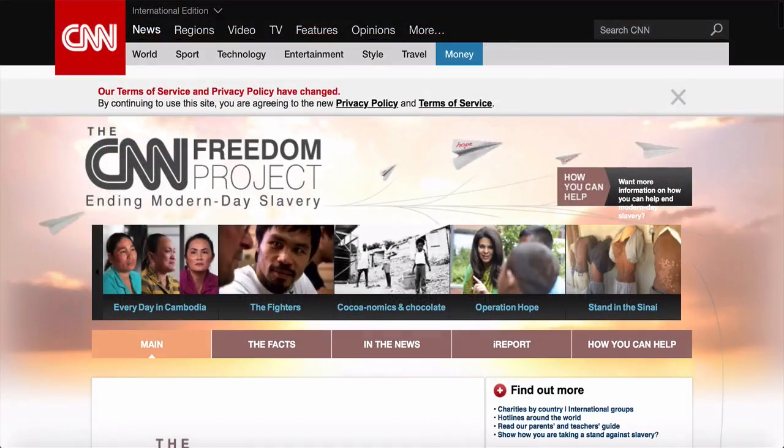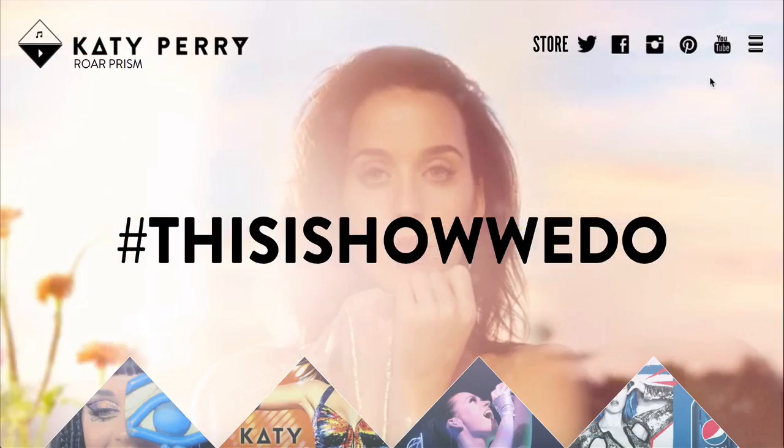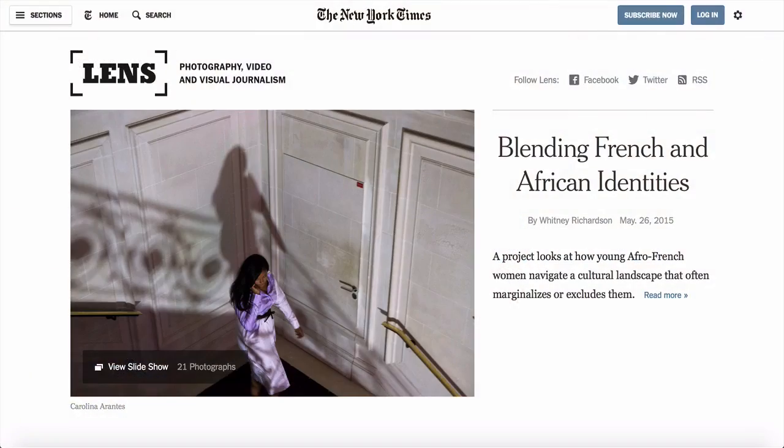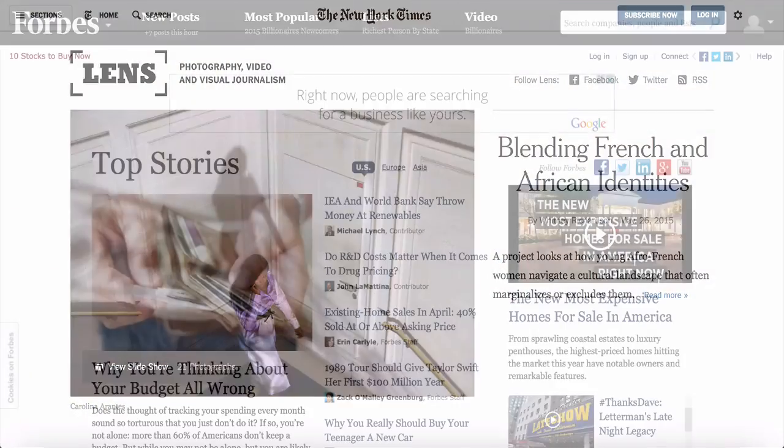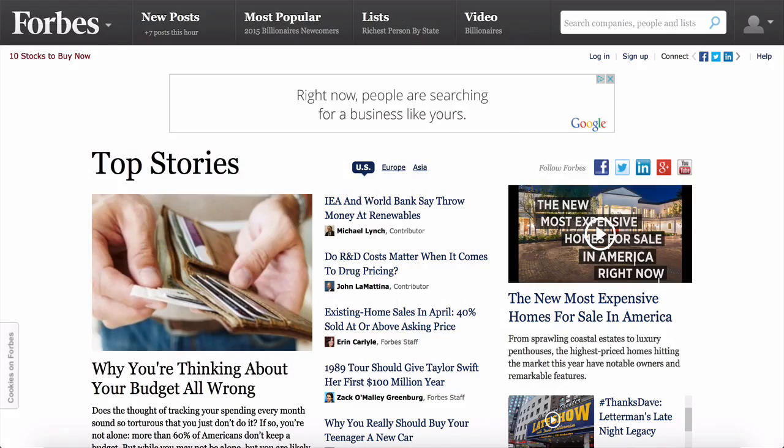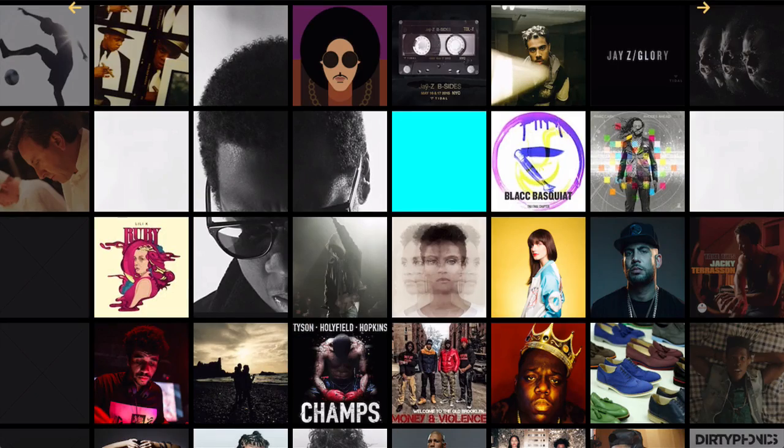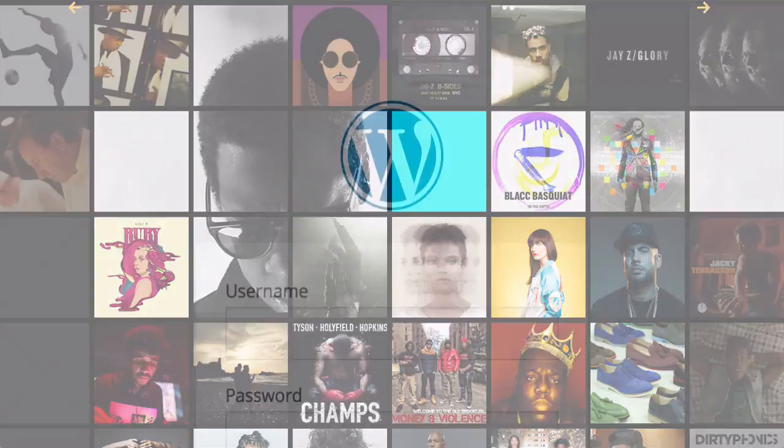such as CNN, Katy Perry, The New York Times, Forbes, and Jay-Z. This video isn't long enough to list them all, so let's go.